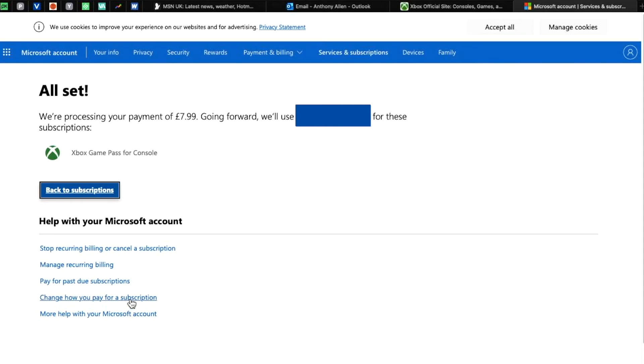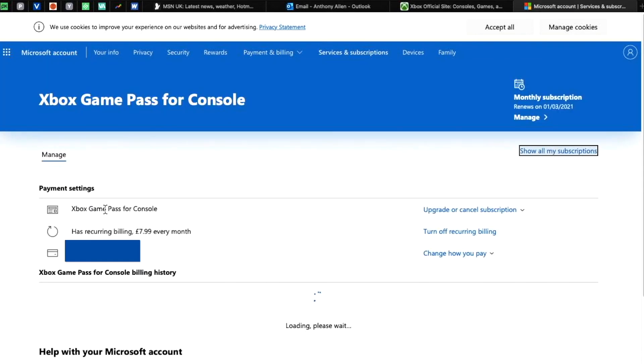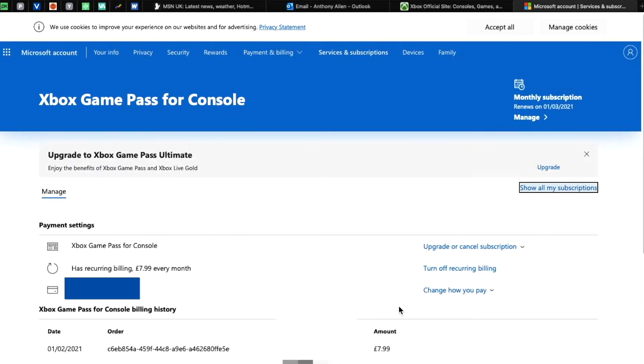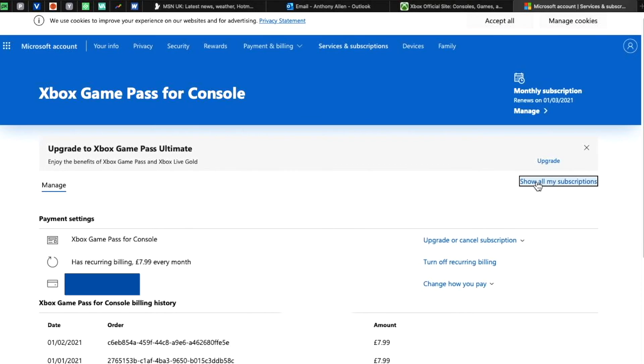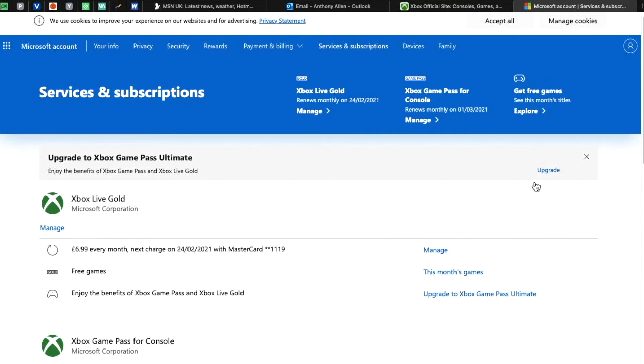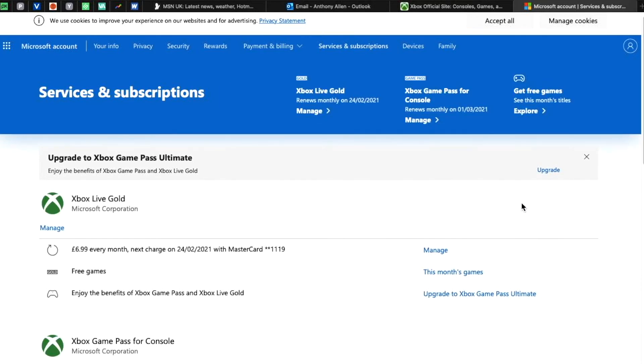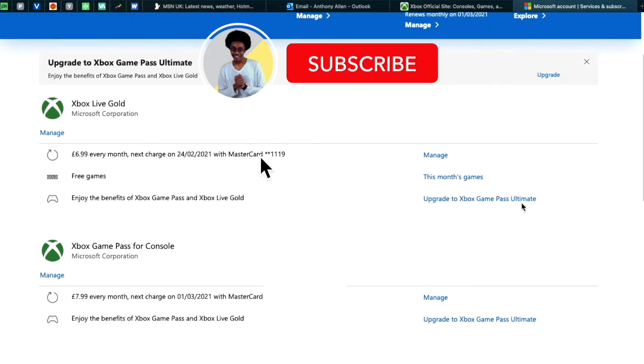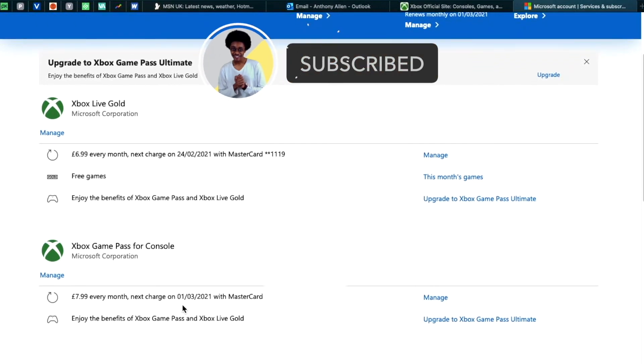Select back to subscriptions. This is where you'll be able to find more information about the payments you are making with your Xbox console. There are a few options that you can have a look at. For example, you can manage your monthly subscriptions, but this may take you to one monthly subscription. In this case, Xbox Game Pass. So we want to show all my subscriptions. Now on this page, you'll be able to see all of the subscriptions that your Xbox profile is currently paying for.